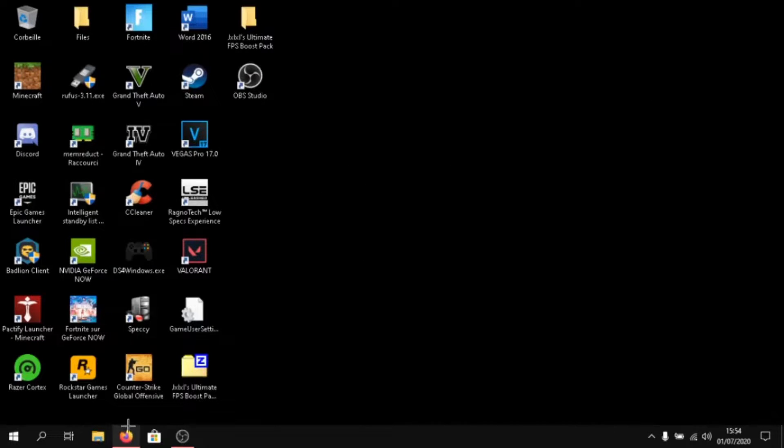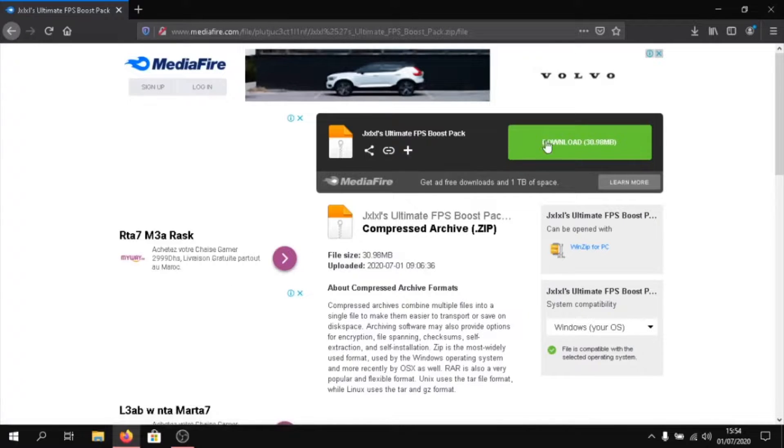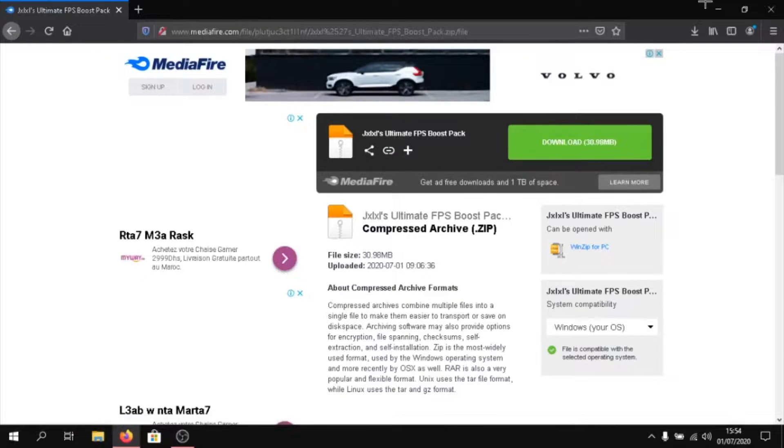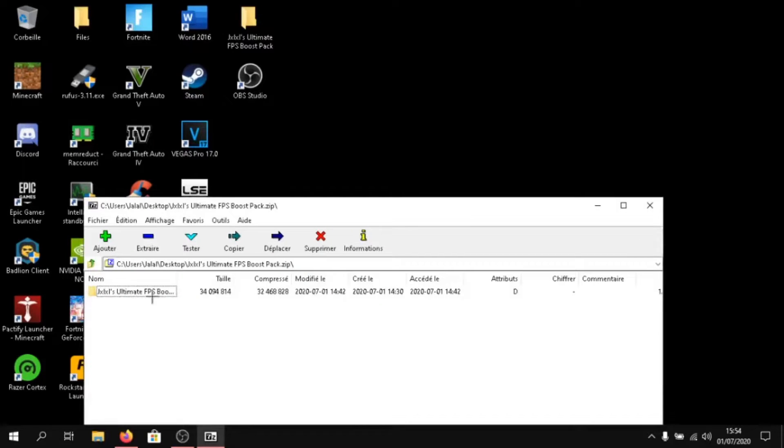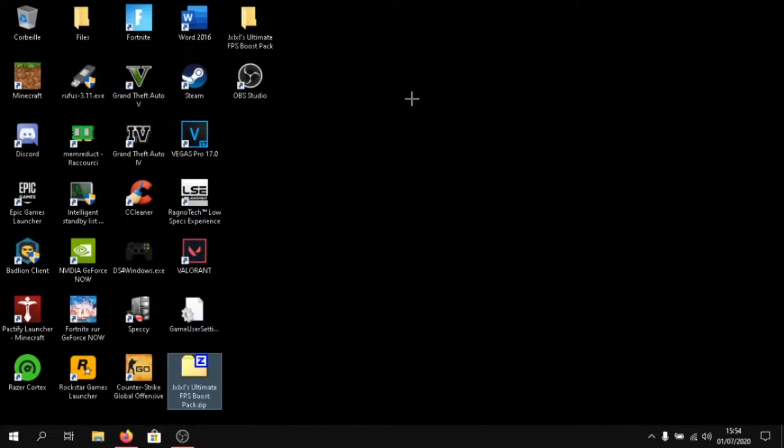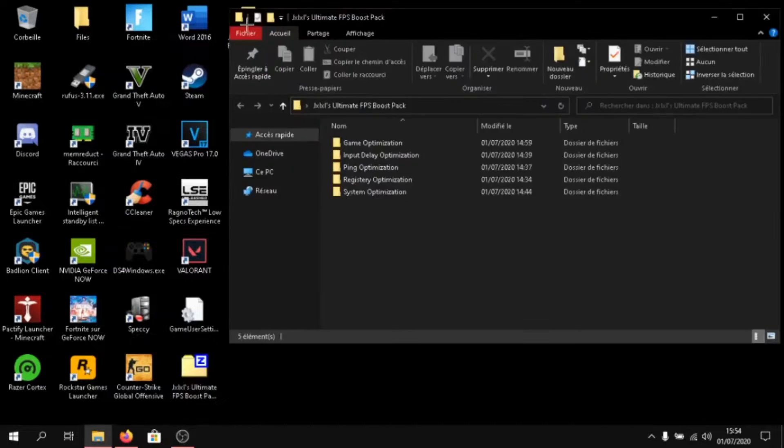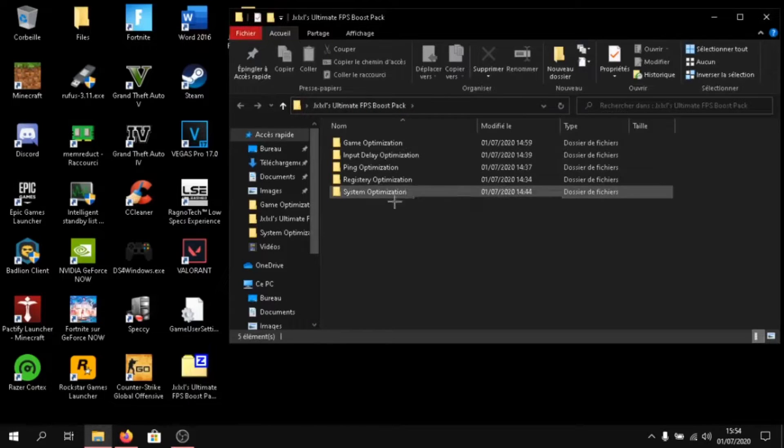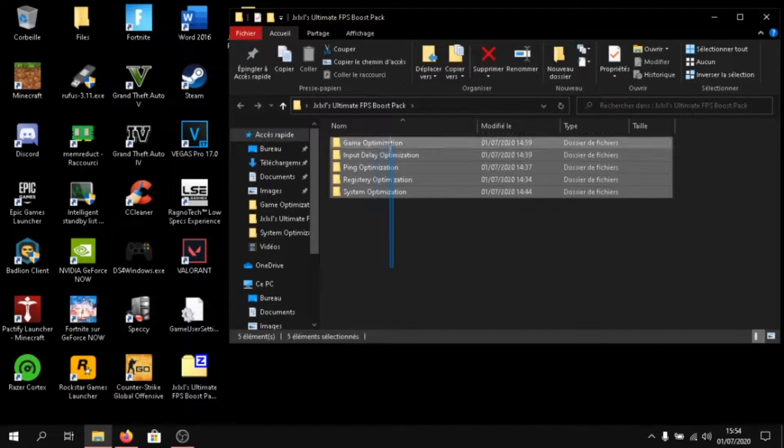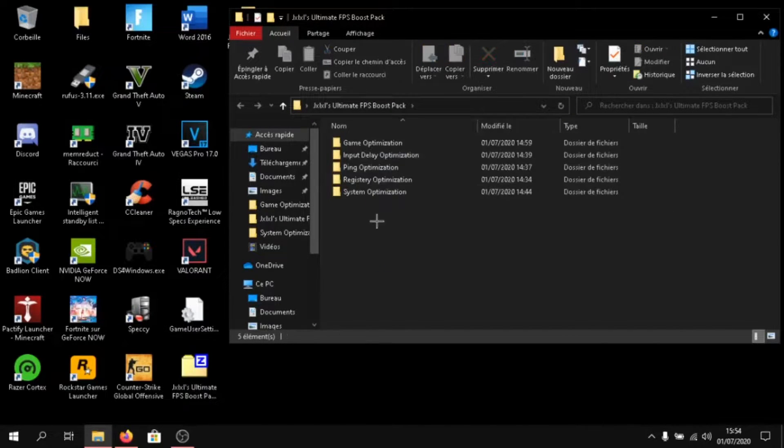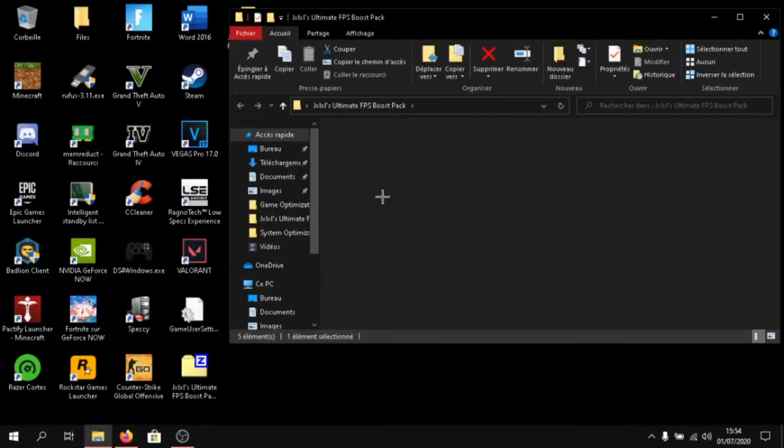Once you're done, go to the link in the description and download this FPS boost pack. Then once you're done, open it and extract it to your desktop. As you can see, there are many folders. First, let's begin by system optimization.